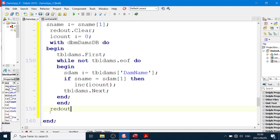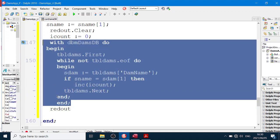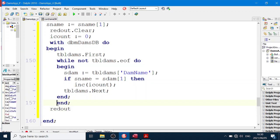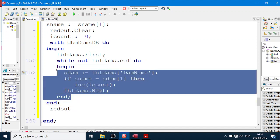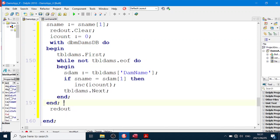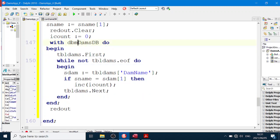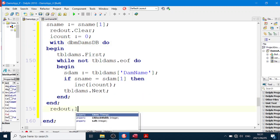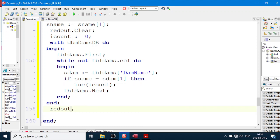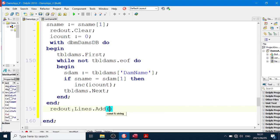And all we have to do now is say redOut. And this is after everything, take note of where these ends belong. This begin and end is for the while loop. That's the end of using this data module thing. So we say .Lines.Add, intToString iCount.